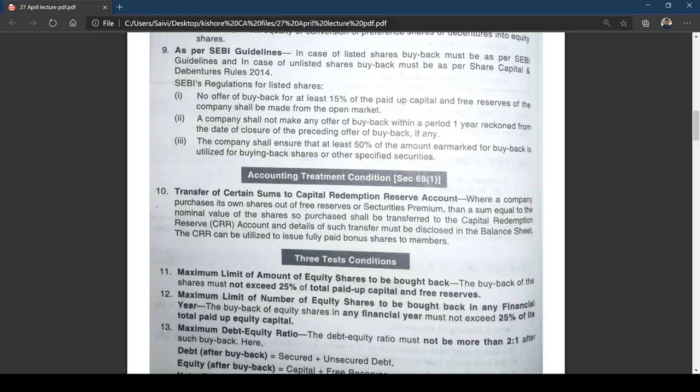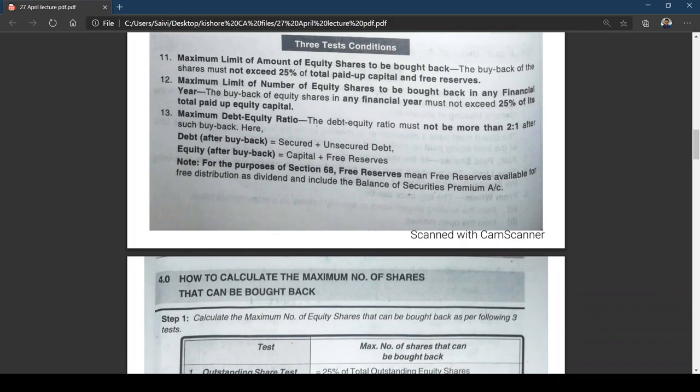We also have three test conditions for the maximum number of shares to be bought back. The fourth point on screen explains how to calculate the maximum number of shares that can be bought back. Test 1: the maximum limit of the amount of equity shares to be bought back — the buyback must not exceed 25 percent of the total paid-up capital and free reserves.